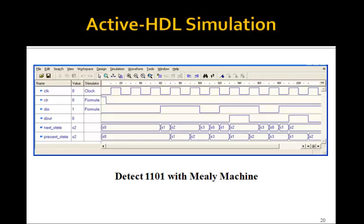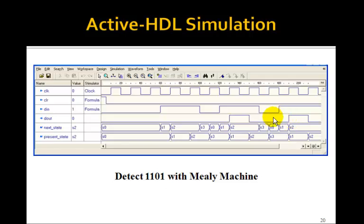We can check the simulation for the Mealy machine. Here's the input 1, 1, 0, 1, and the output is 1. Then another 1, 1, 0, 1, and the output is 1 again. These show the next state and the present state. Notice there are only four states here instead of five as there were in the Moore machine.